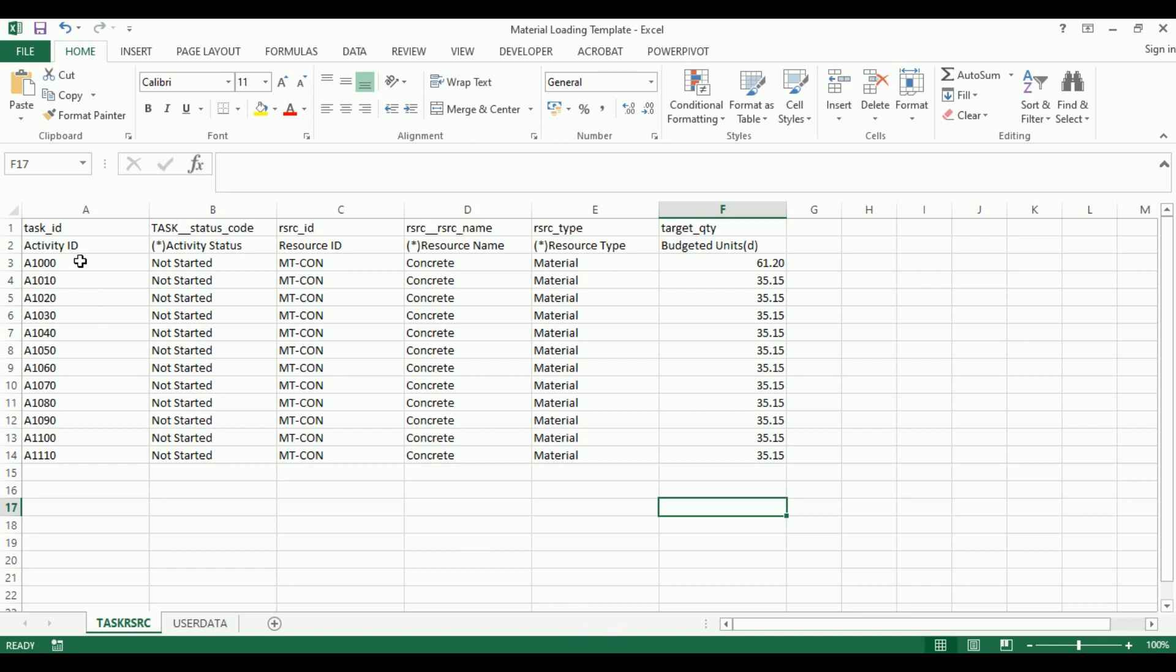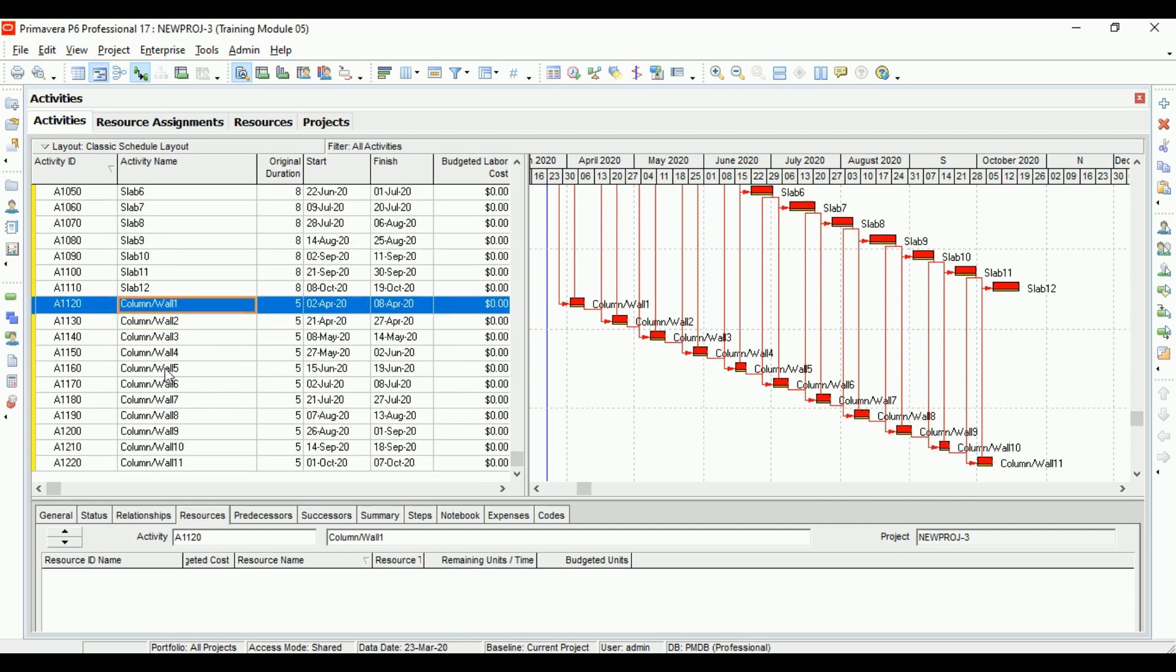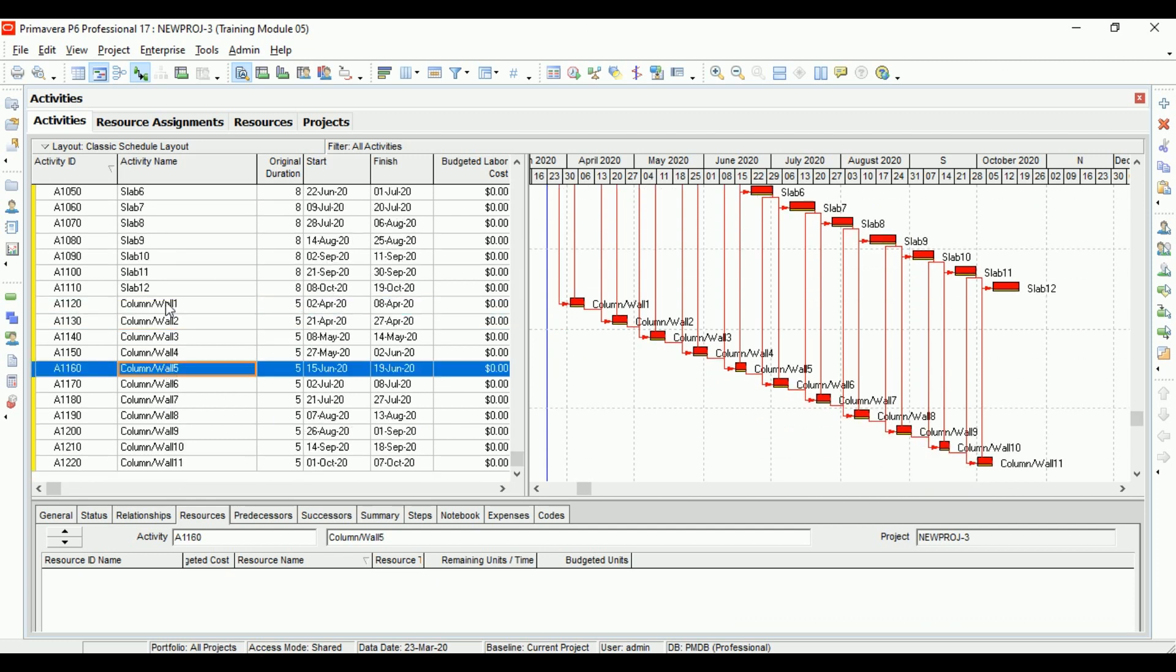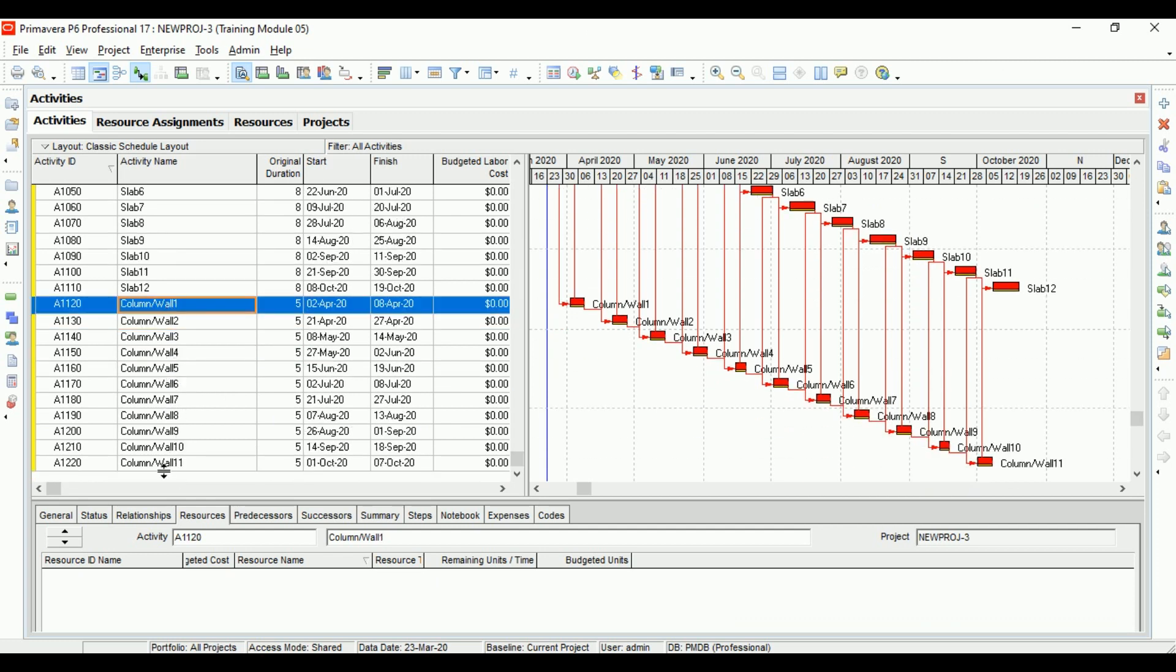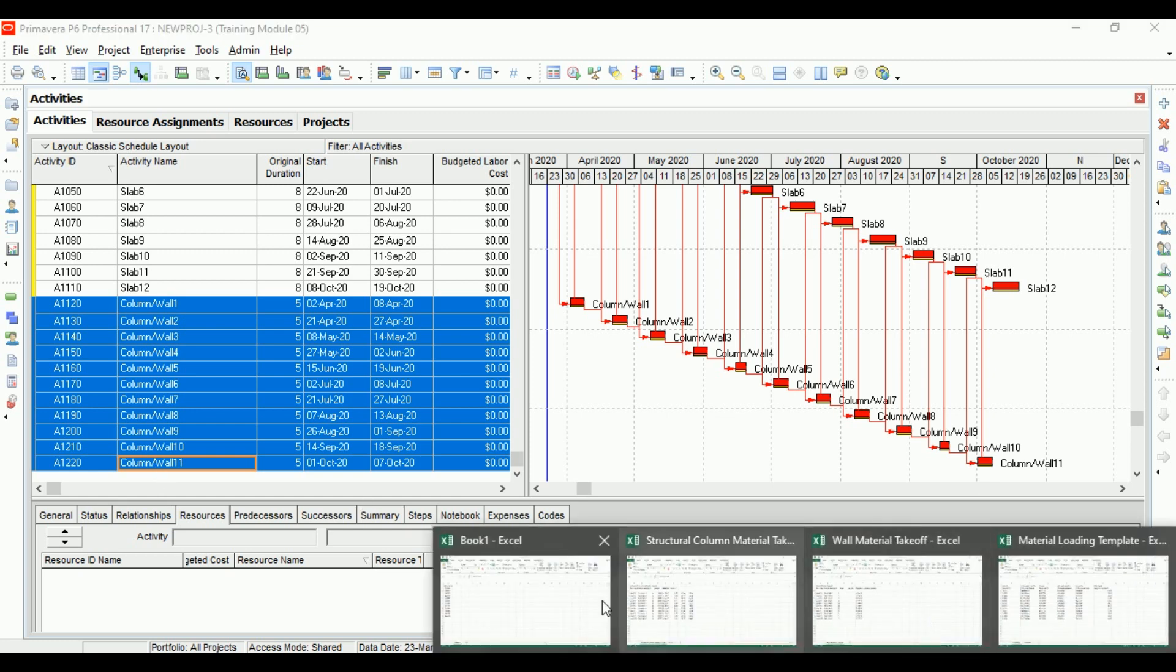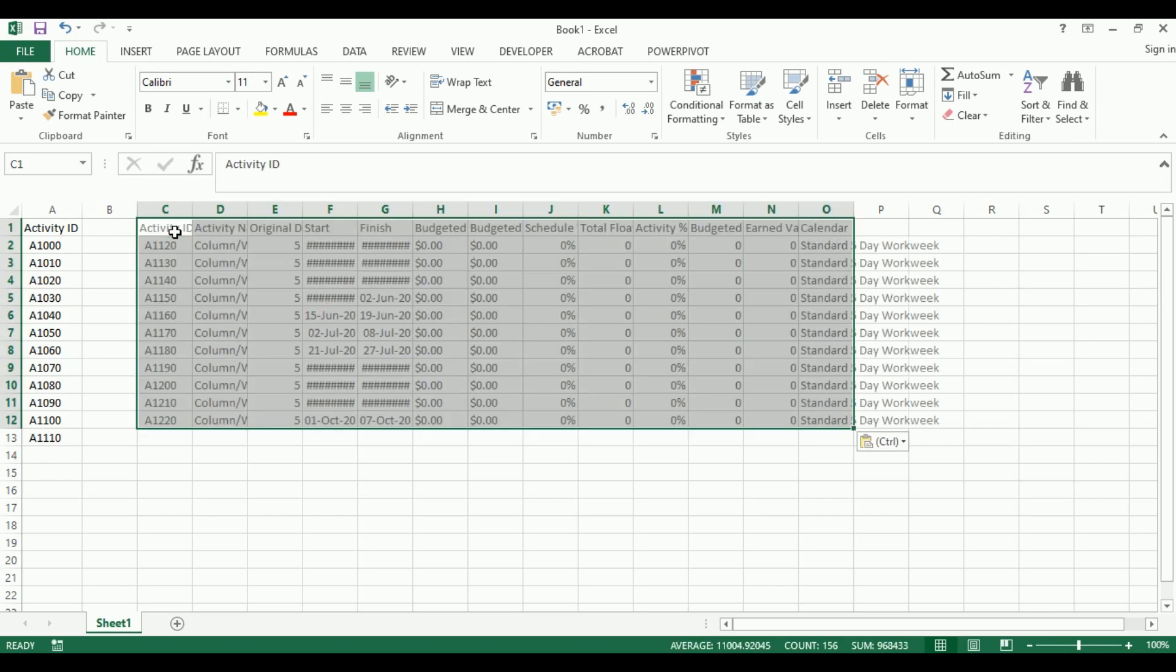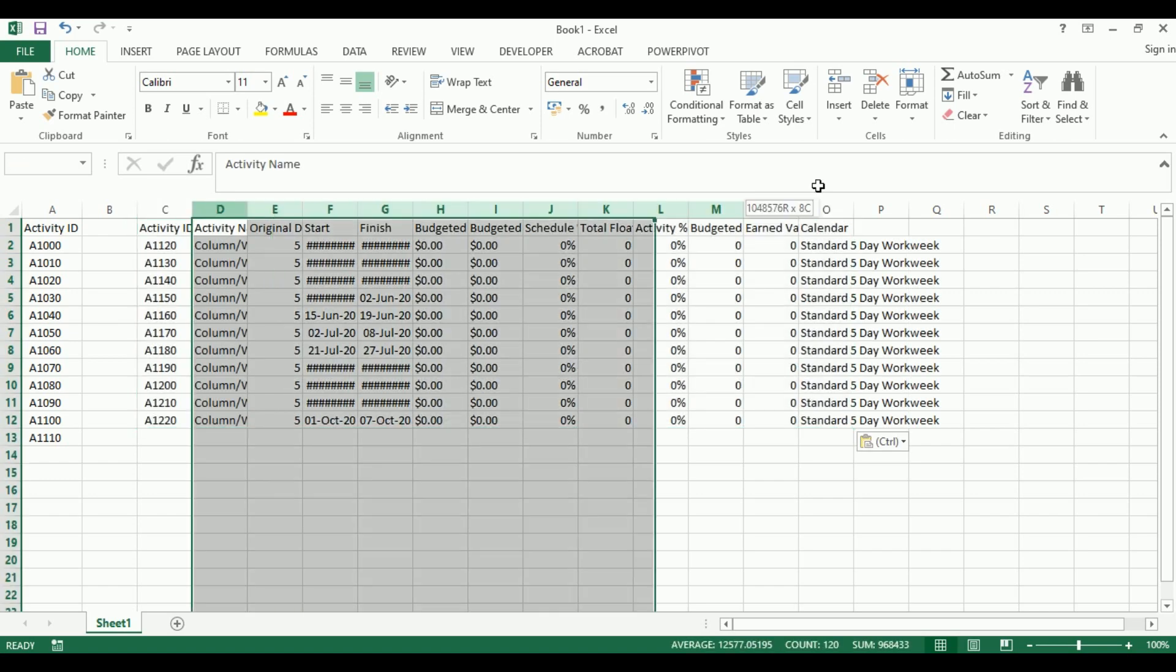We have the quantity for columns and walls. The information we need is the activity ID for the column-wall activities. Let's select from the first column-wall activity to the last one, copy, and paste into an extra file.